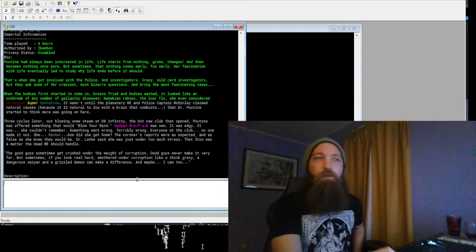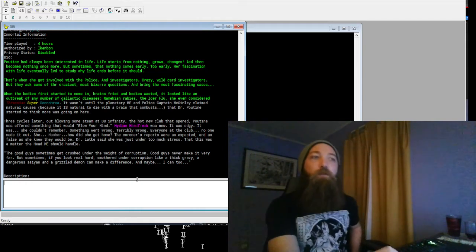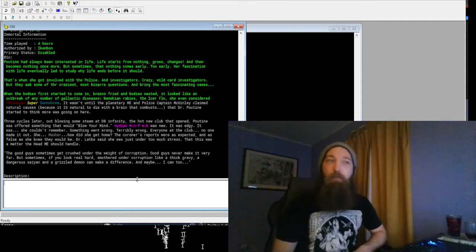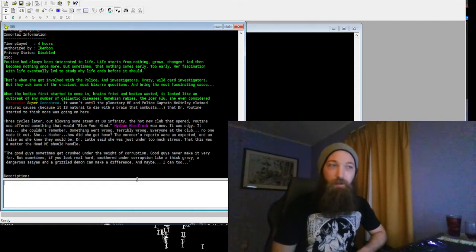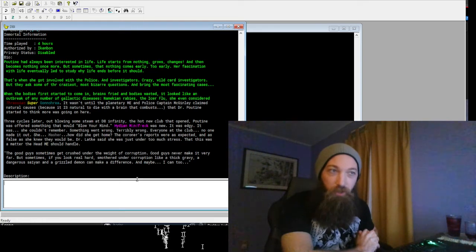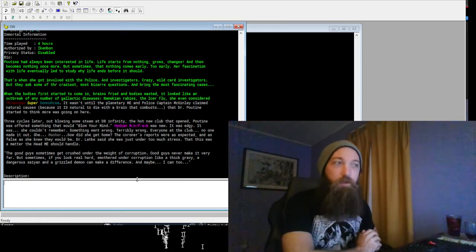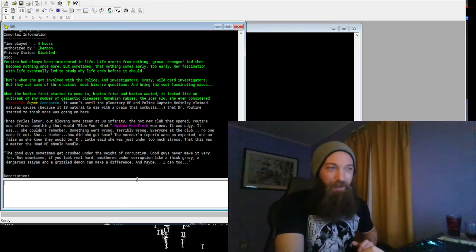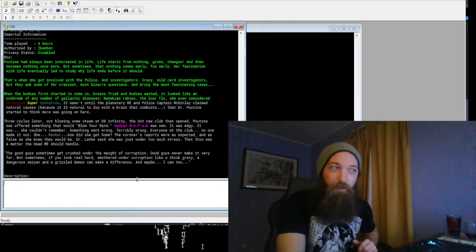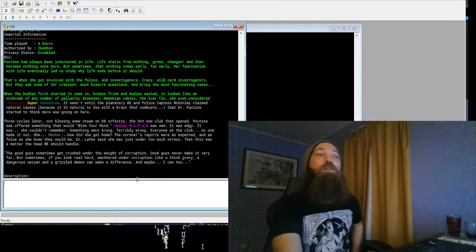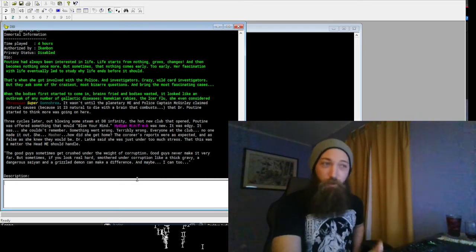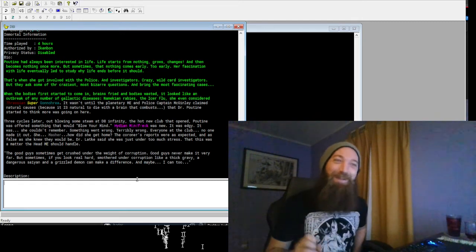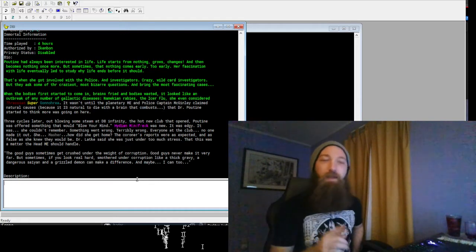Crazy wild card investigators, but they asked some of the craziest, most bizarre questions and bring the most fascinating cases. When the bodies first started to come in, brains fried and bodies wasted, it looked like an outbreak of any number of galactic diseases—Namekian rabies, the ice of flu, she even considered Thracian super gonorrhea. It wasn't until the planetary MA and police Captain McGinley claimed natural causes—because it is a natural cause to die with a brain that combusts—that Dr. Poutine started to think more was going on here. Three cycles later, out blowing some steam at D8 Infinity, the hot new club that opened, Poutine was offered something that would blow your mind. Hiding Mind Freak was new, it was edgy, it was—she couldn't remember. Something went wrong, terribly wrong. Everyone at the club, no one made it out. She, Masher—how did she get home? The coroner's reports were as expected and as false as she knew they would be.